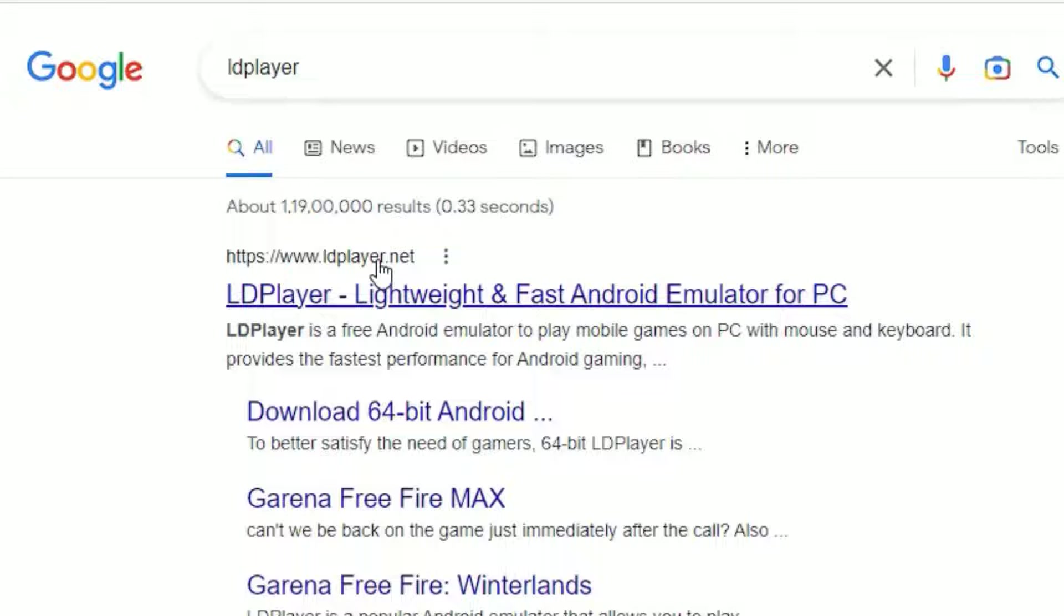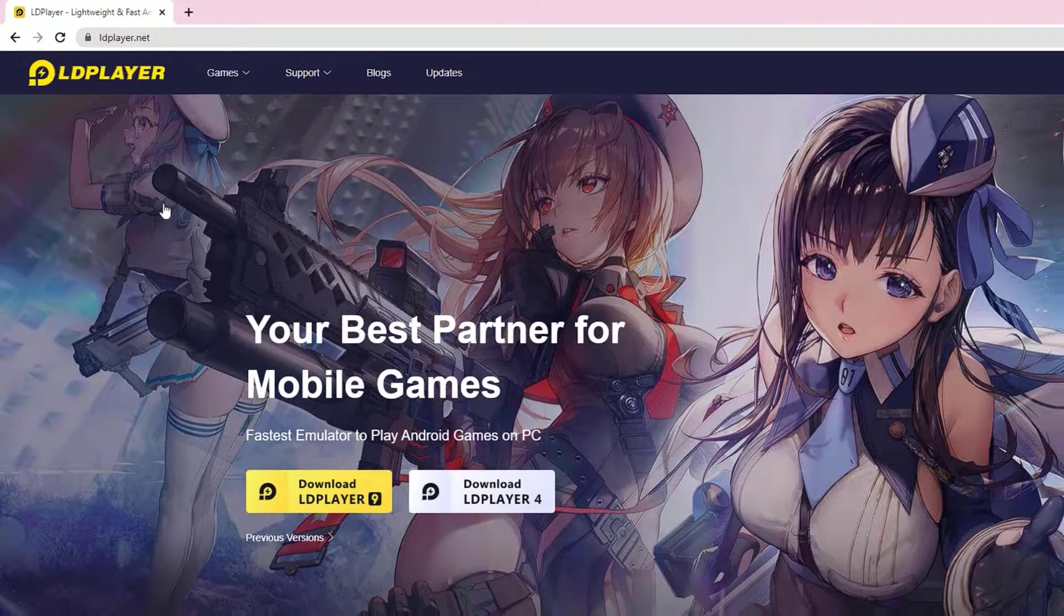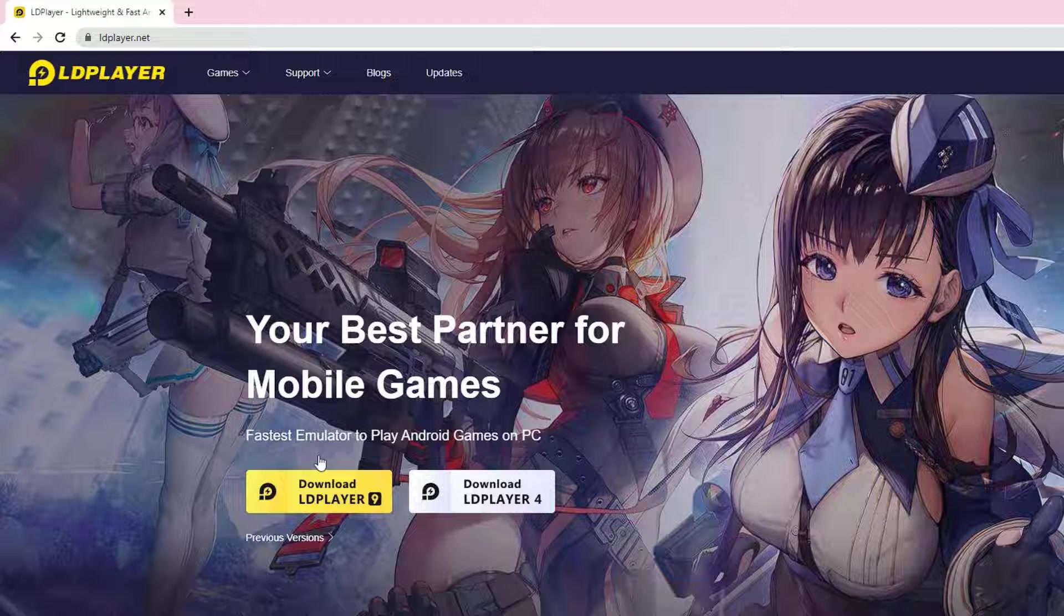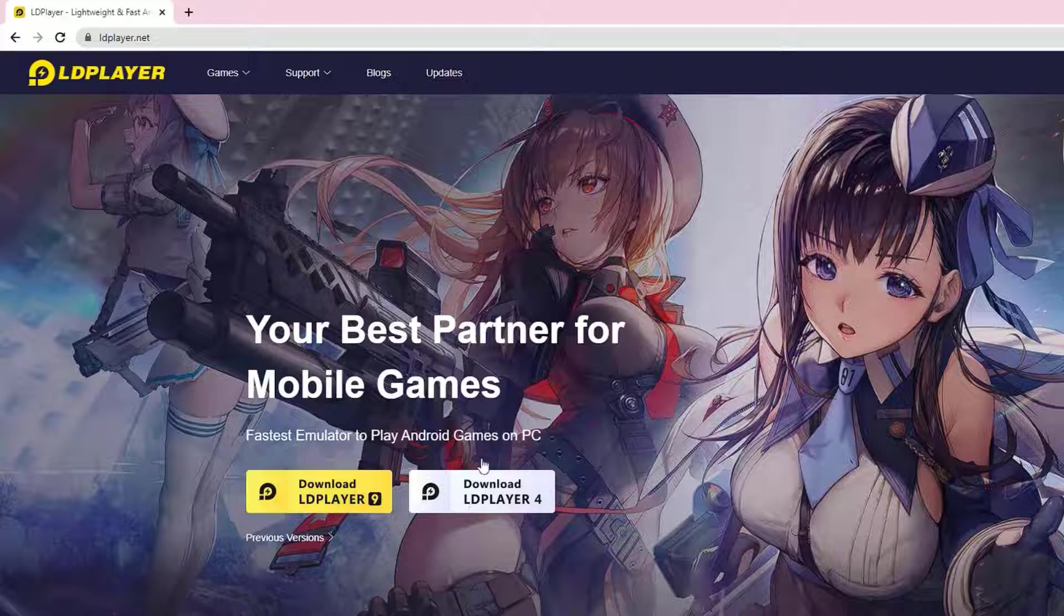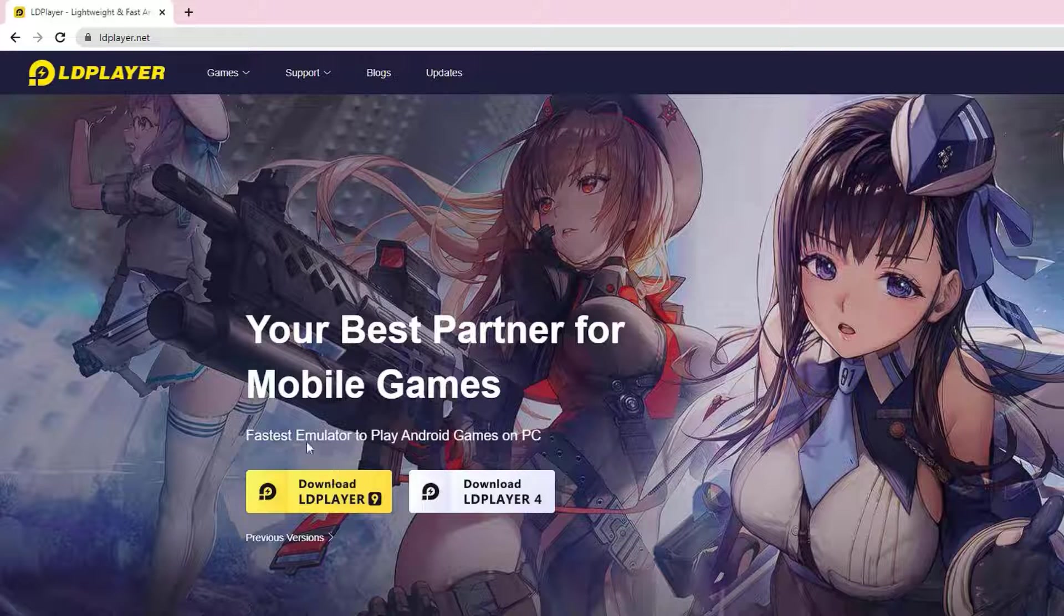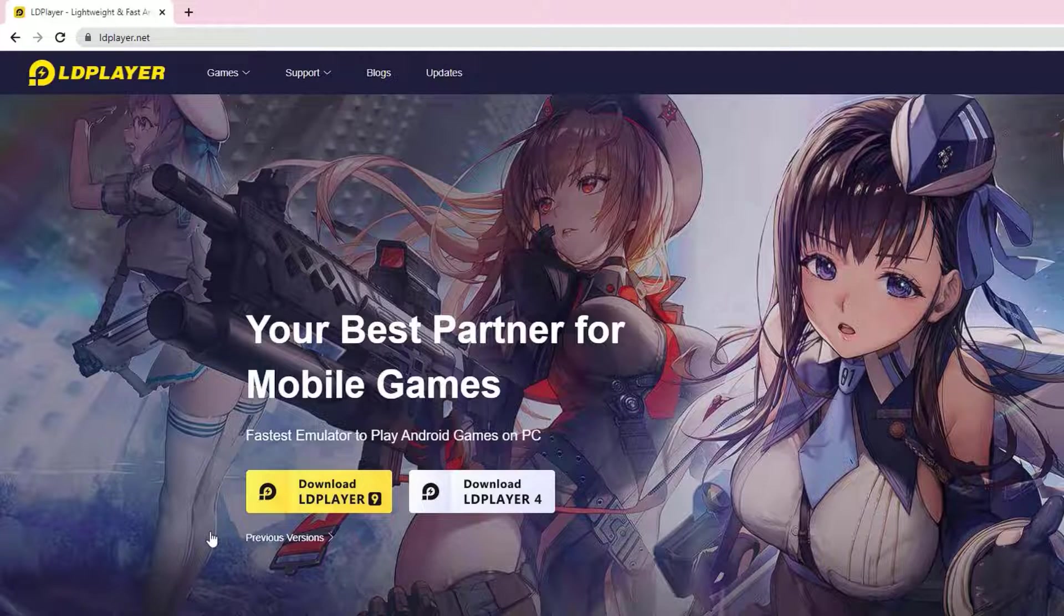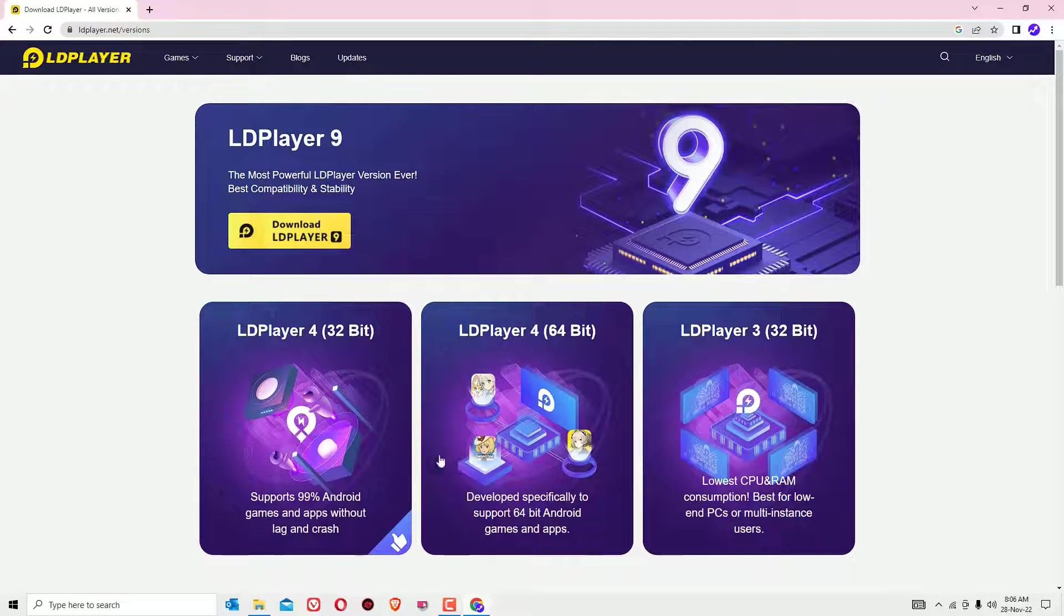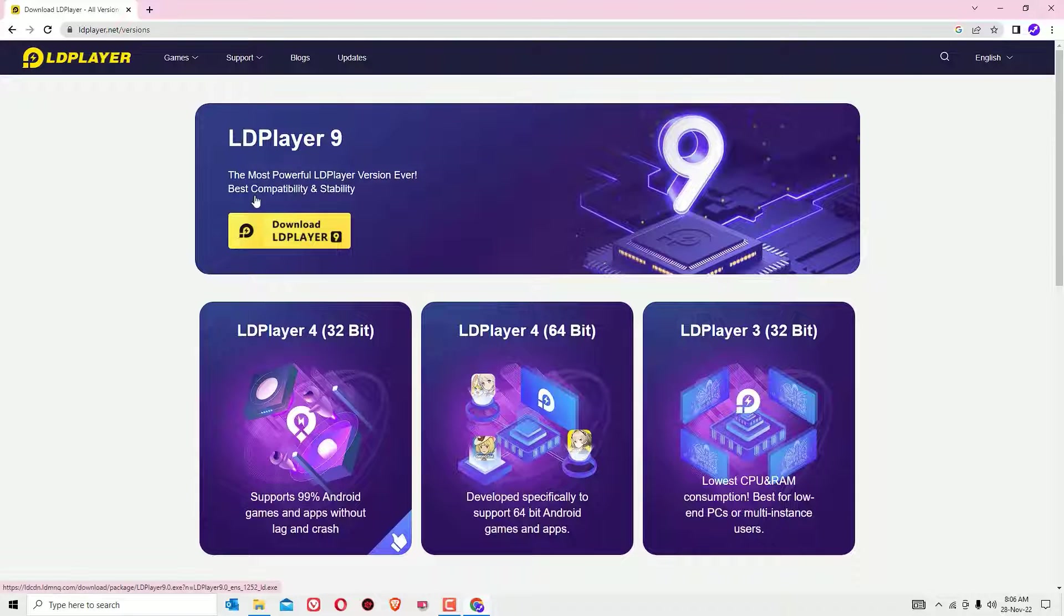Now we're on the home screen. There you'll find two buttons: Download LDPlayer 9 and Download LDPlayer 4. LDPlayer 4 is the older version. I recommend you always download the latest version. If you want to see previous versions, click here. In my case, LDPlayer 9 is the latest one, though in your case it might be different. Click on the latest download.